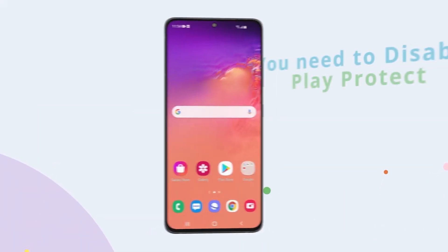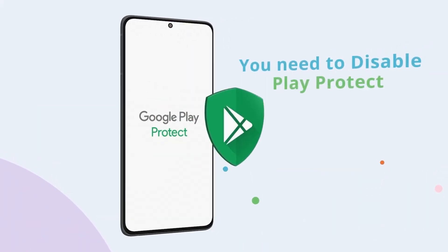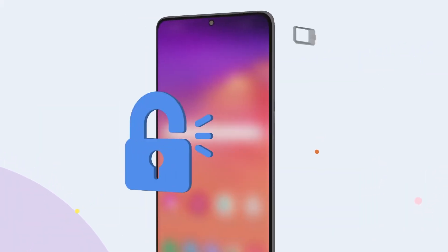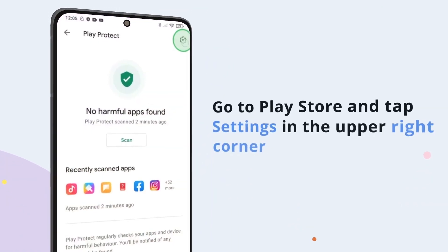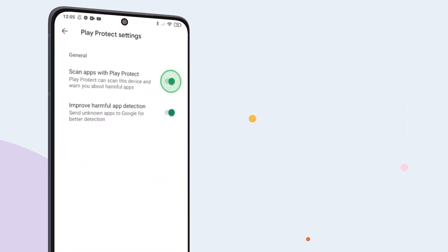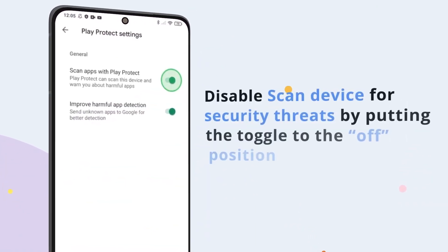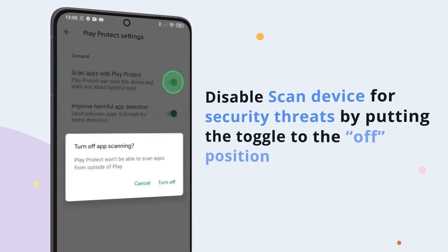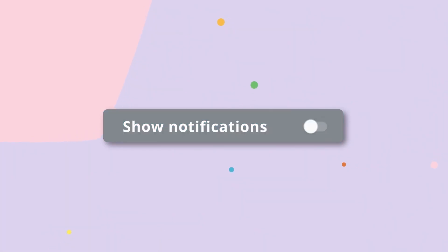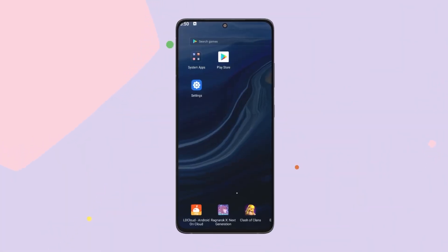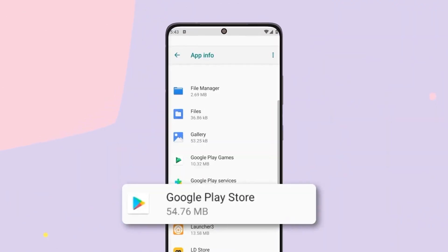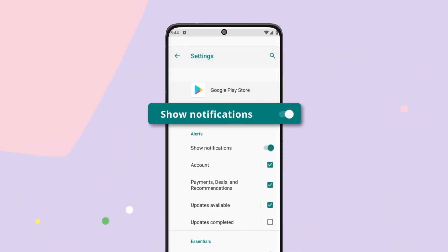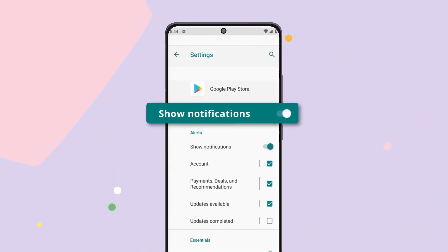Before you can set up the app, you'll need to disable Play Protect on the target phone. Get your child's phone, make sure it's unlocked and fully charged, then open the Play Store. Tap on the Settings icon in the upper right corner and turn off Scan Device for Security Threats. Next, disable notifications to prevent any alerts from appearing. From the main screen, go to Settings, then Apps, then Google Play Store, and find Notifications and toggle off Show Notifications.